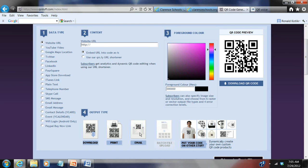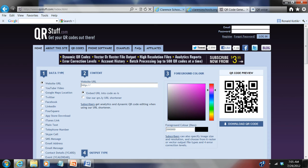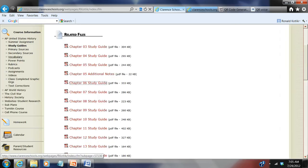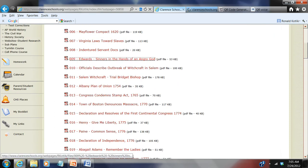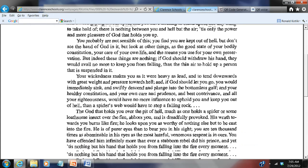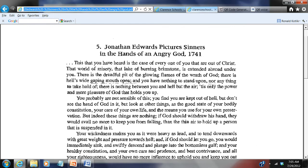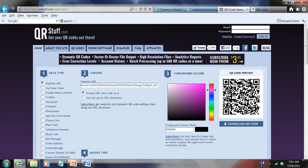In qrstuff.com I'll use the Website URL option. Here's something really important — anything you're going to use for a website URL, you need your own classroom webpage so those files are available and you have a link to create the QR code. Let me go back to my primary sources — there's Edwards: 'Sinners in the Hands of an Angry God.' I click it, it opens the online document. I just copy the link, paste it into qrstuff.com, and there's your code. Then I download the code.